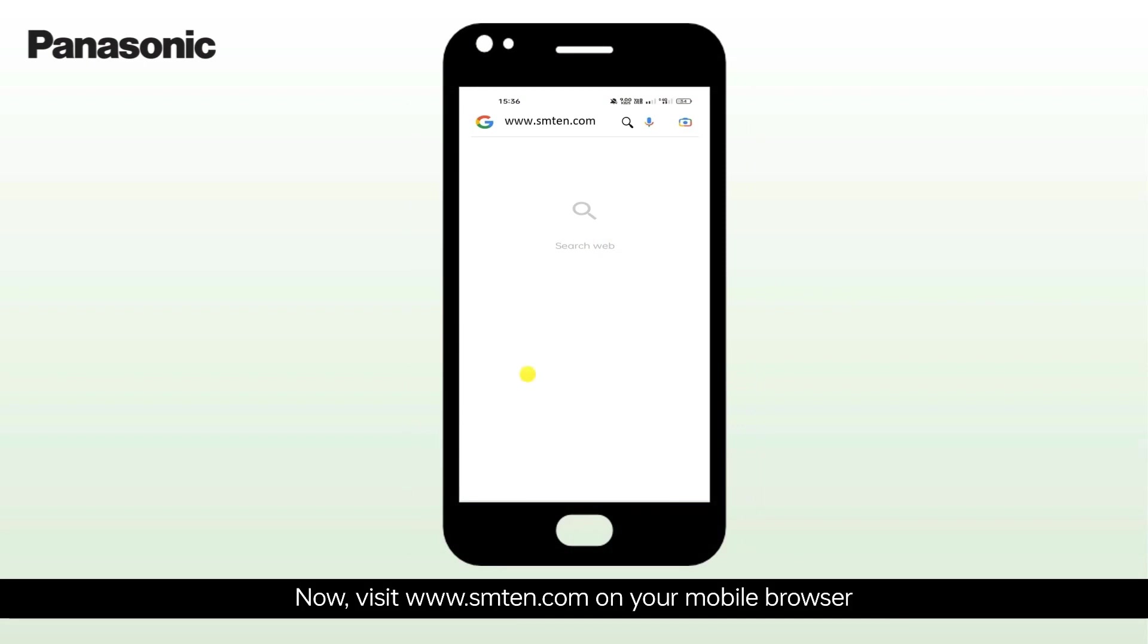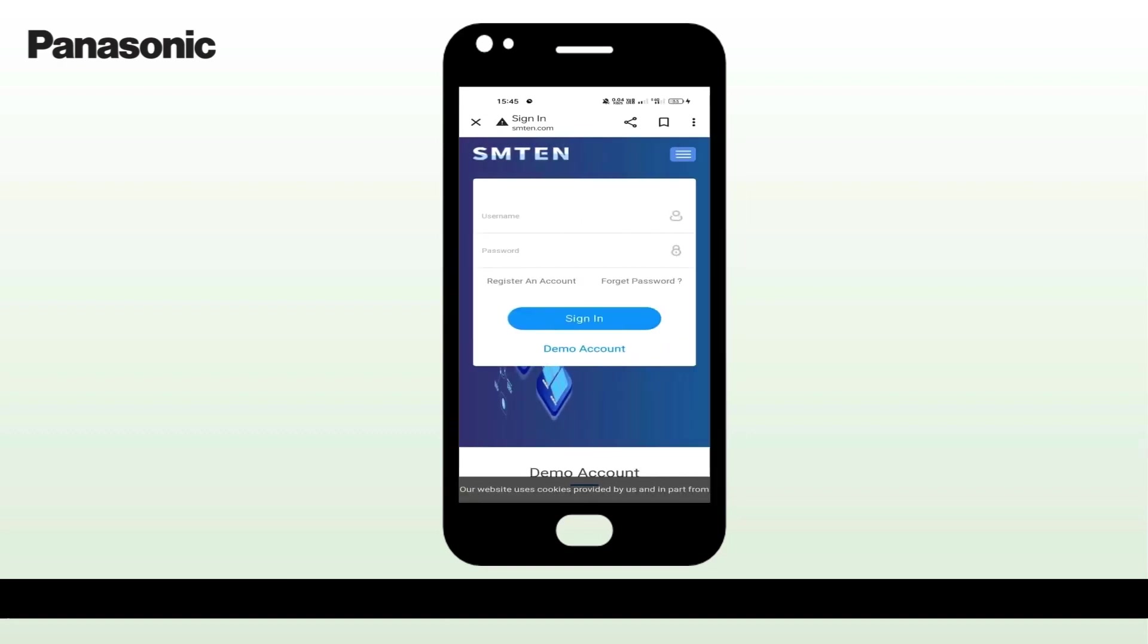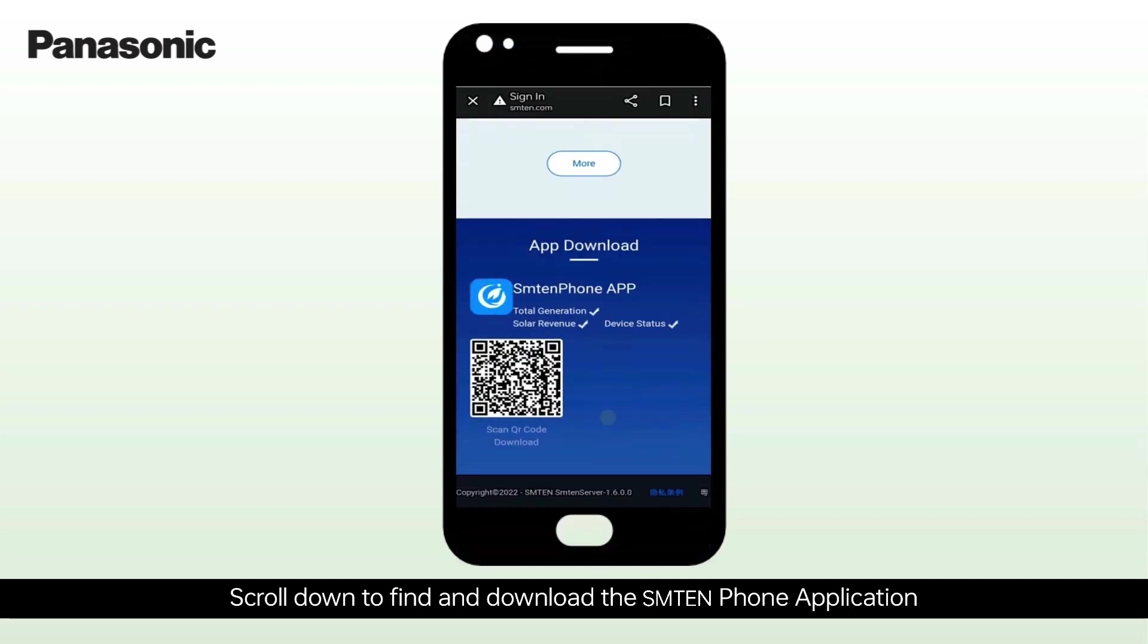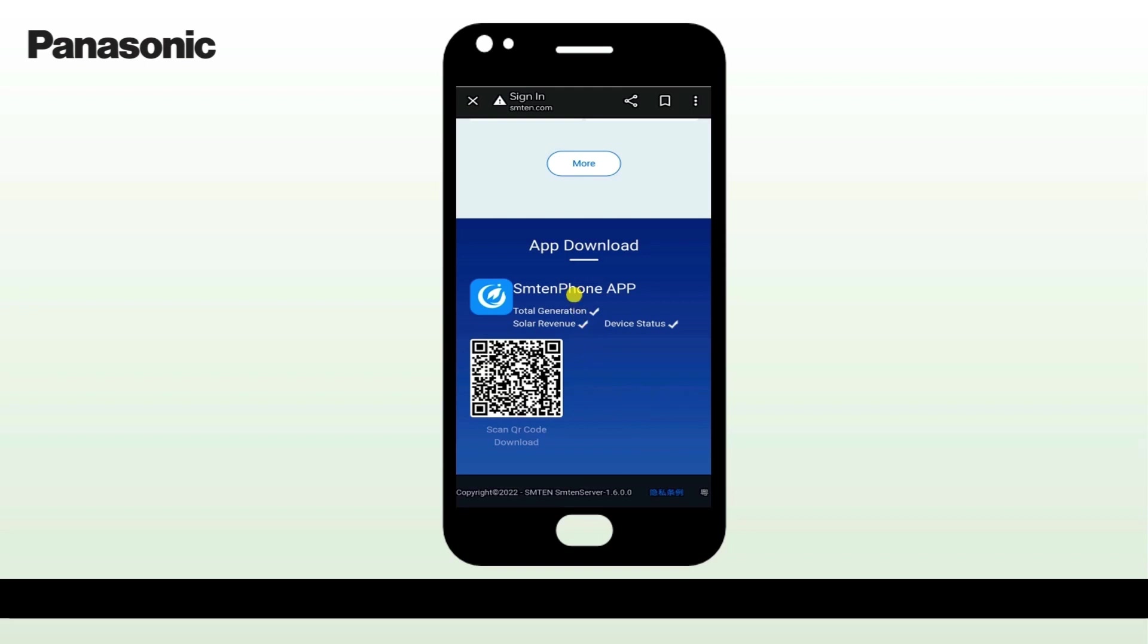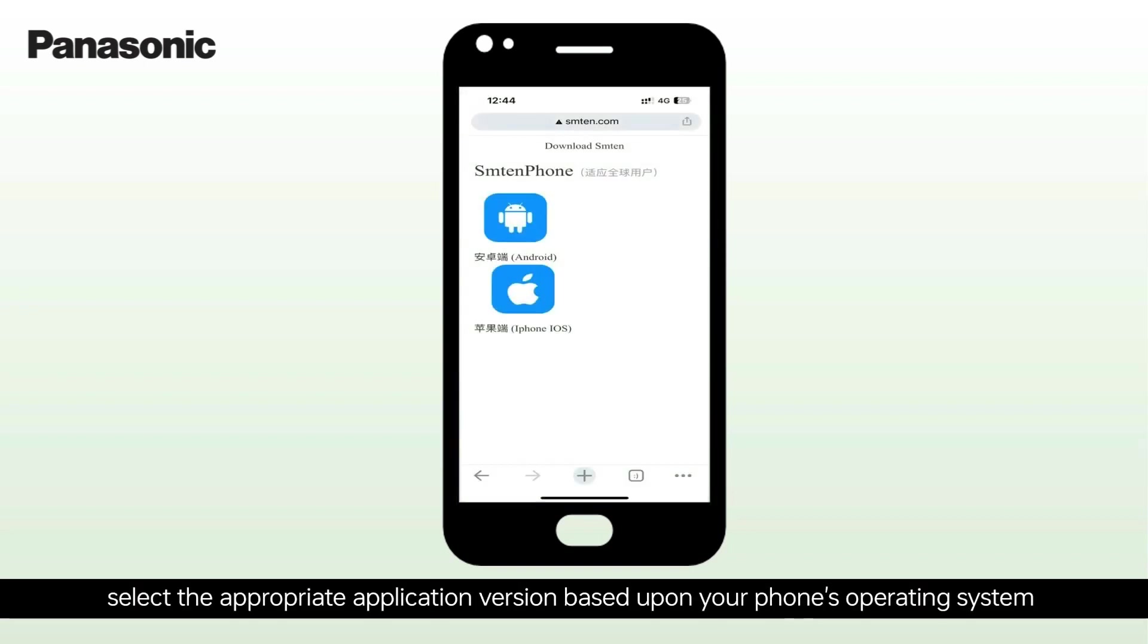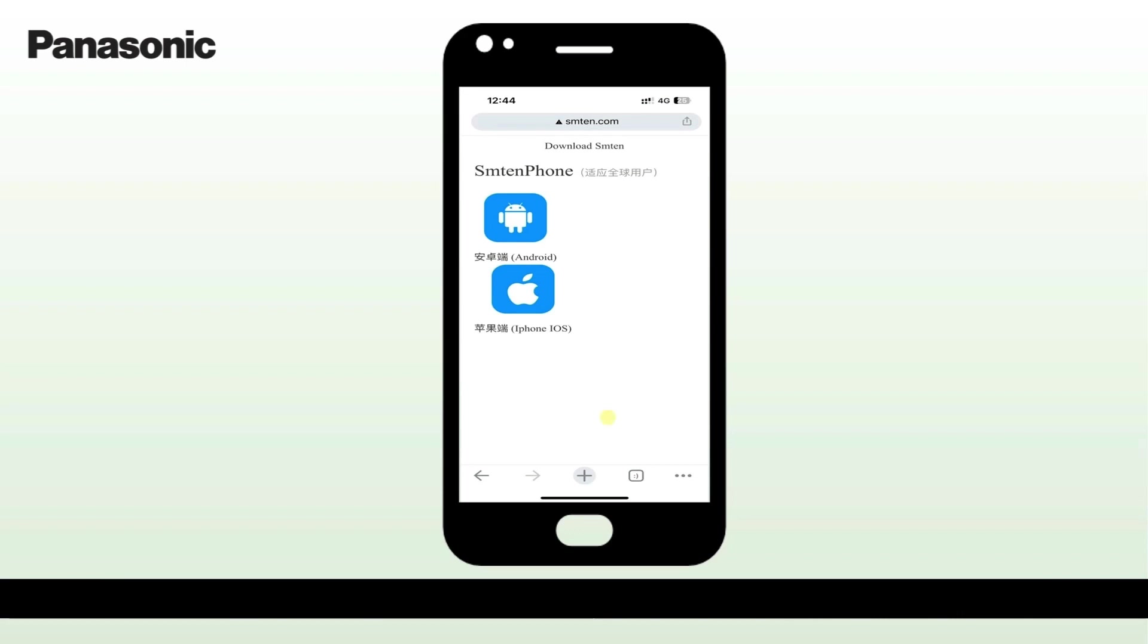Now, visit www.sm10.com on your mobile browser. Scroll down to find and download the SM10 application. To proceed with downloading, select the appropriate application version based upon your phone's operating system, Android or iOS.